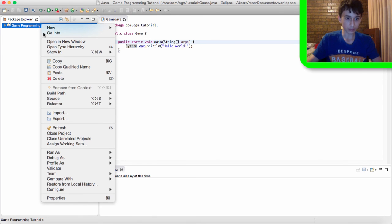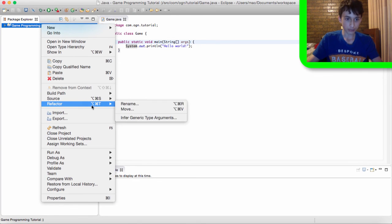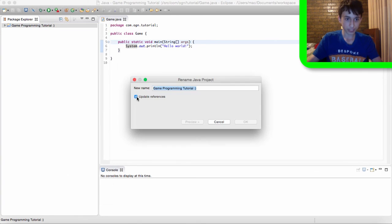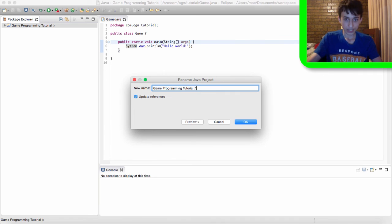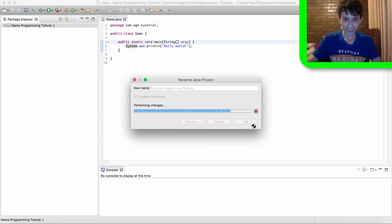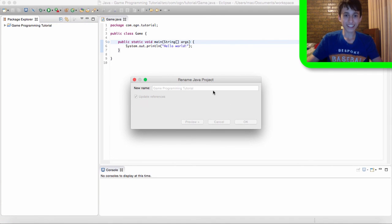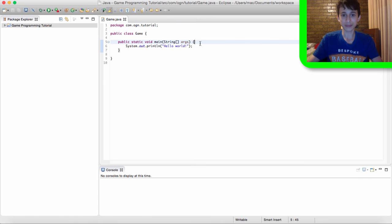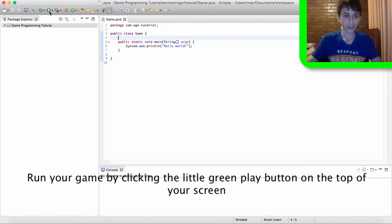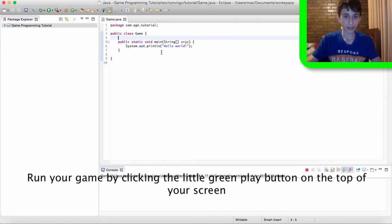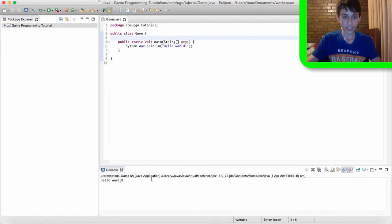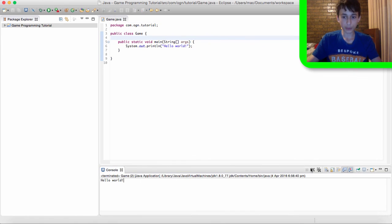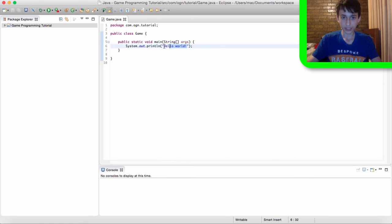So go, right click on your project. Go, refractor, rename, and delete that smiley face. I know, it's a really stupid reason. Do not ask me why it does that. But yeah, so let's run our game now. And as you can see, hello world prints out into the console.